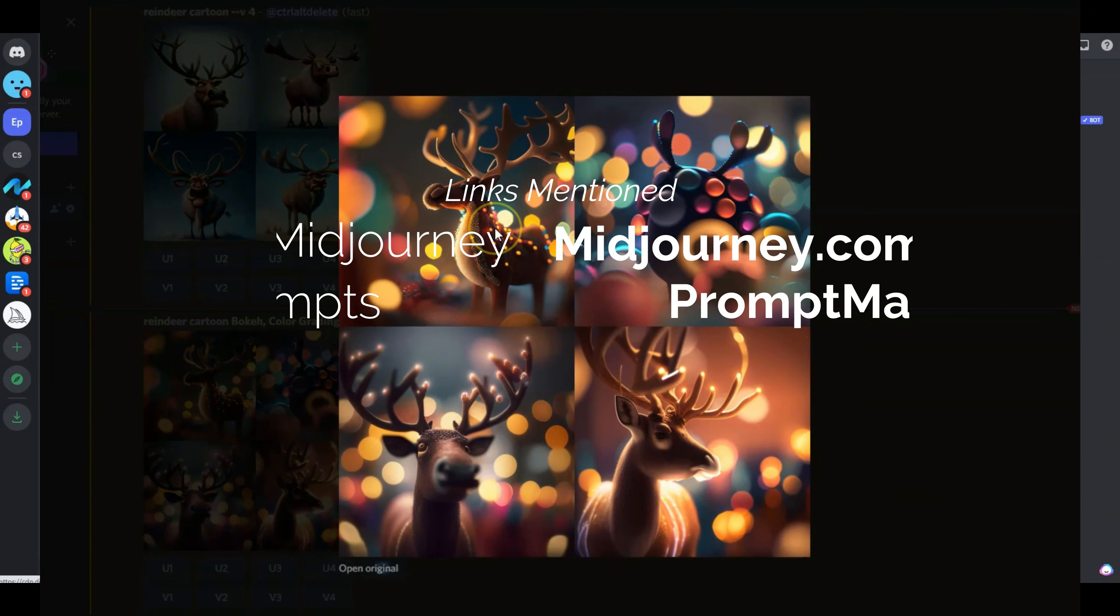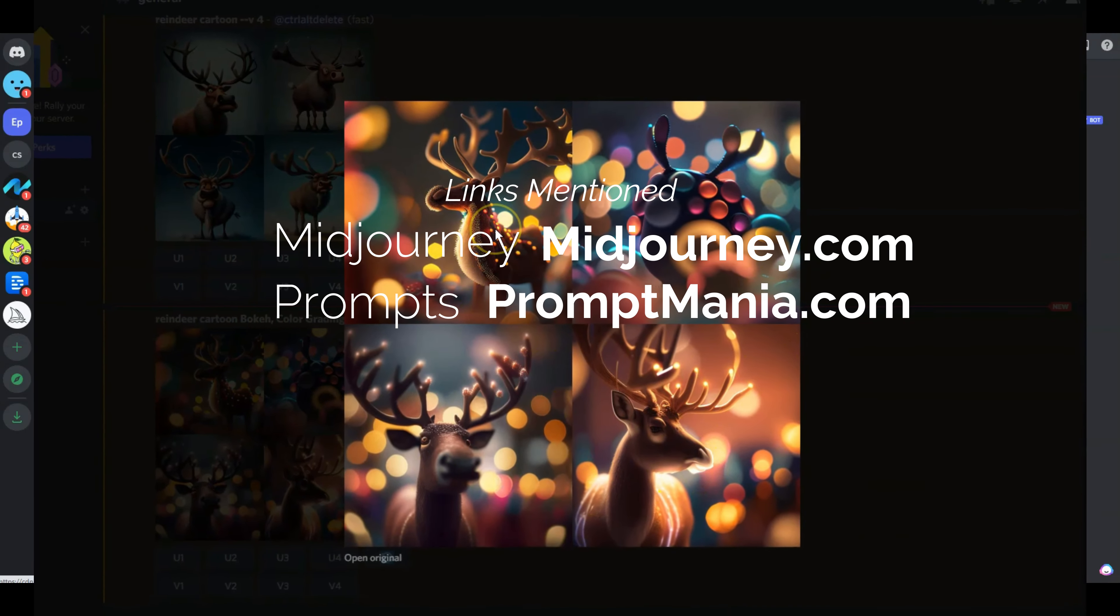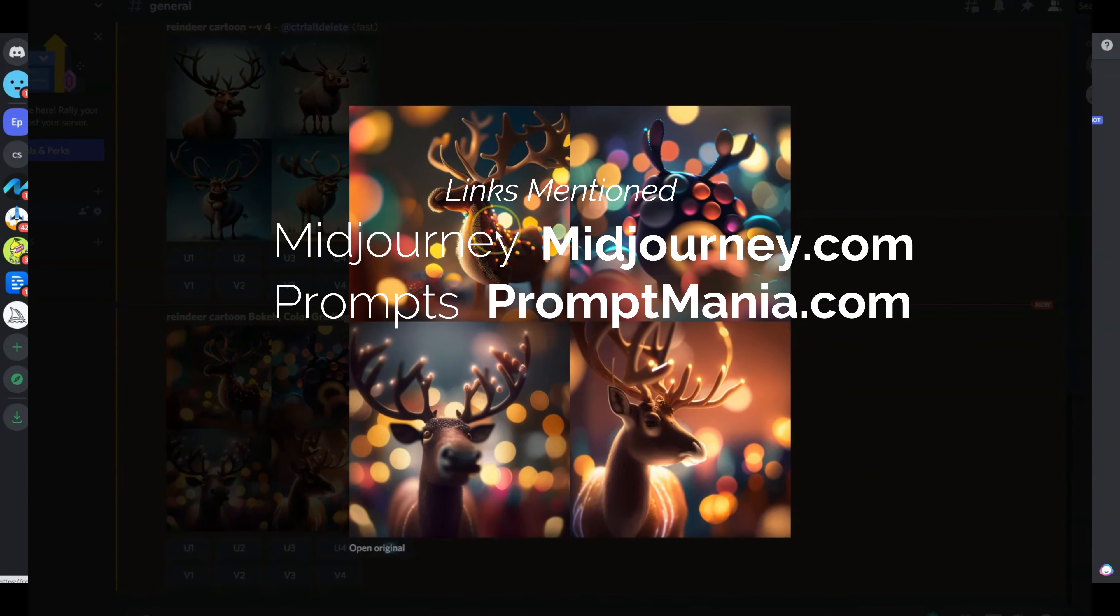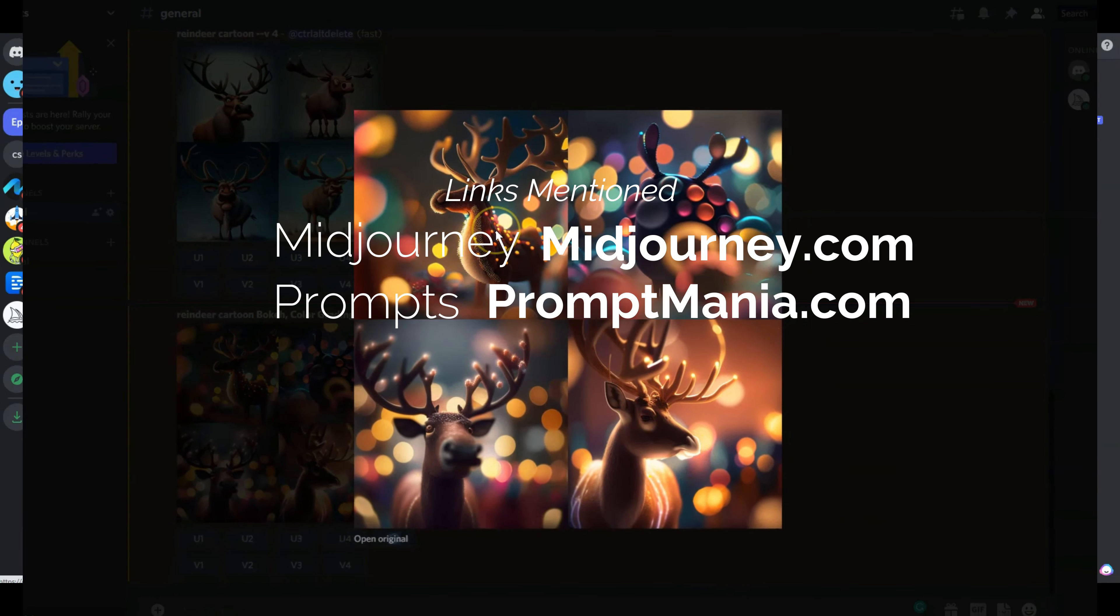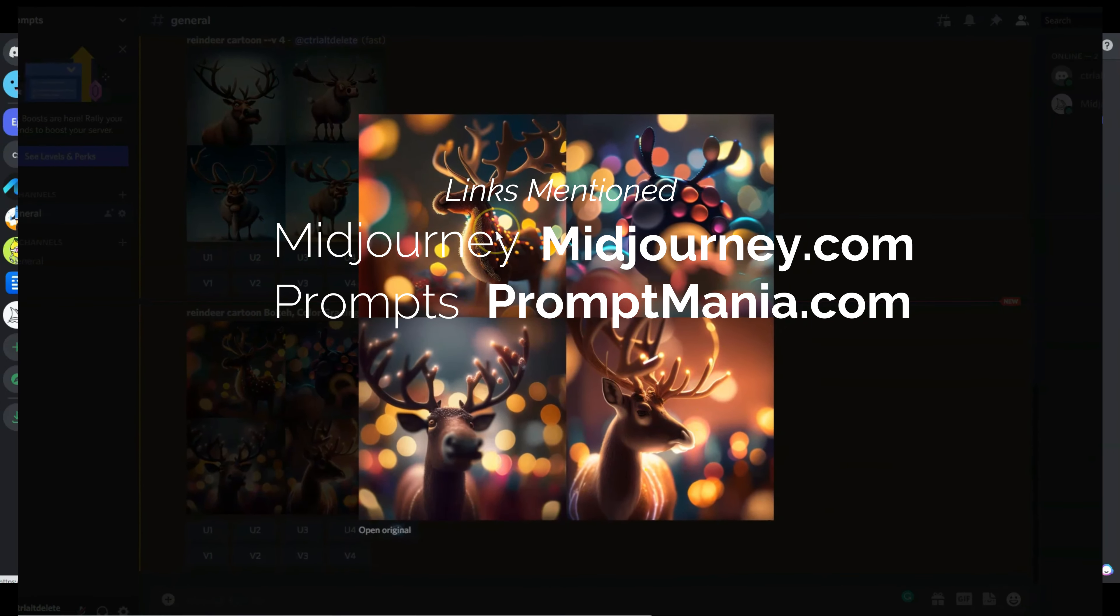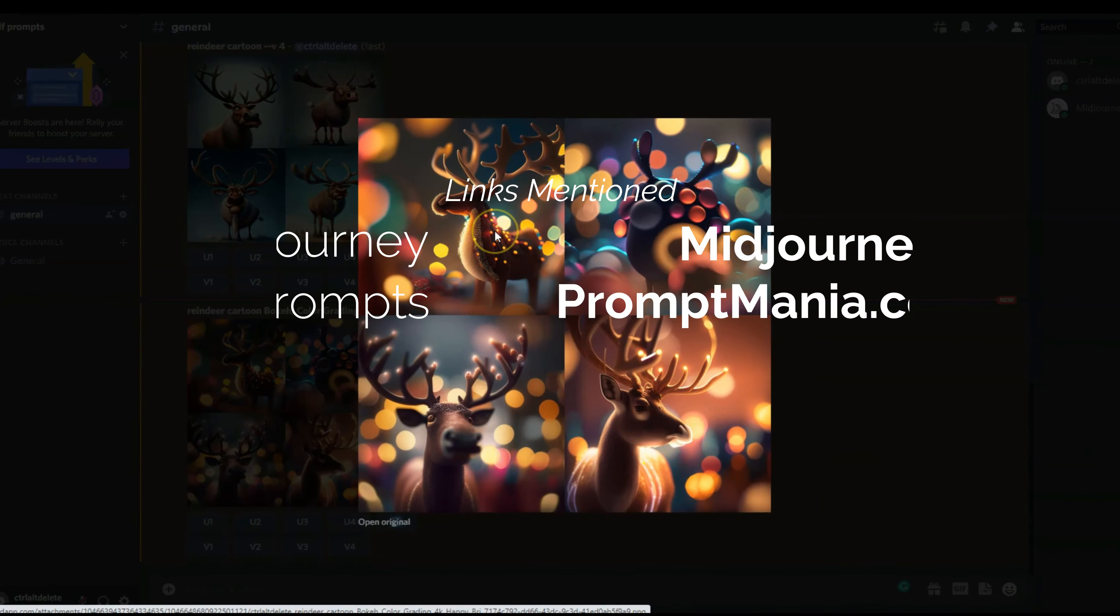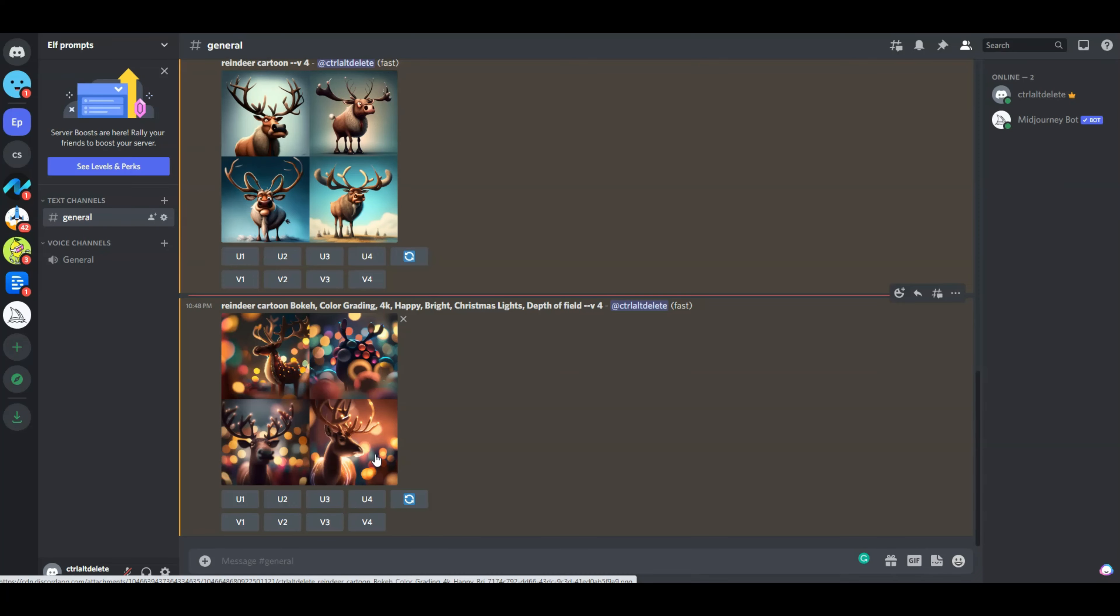Yeah, check out PromptMania, check out Midjourney. I will put a link for Midjourney in the description below. Thank you for watching, and don't forget to subscribe.